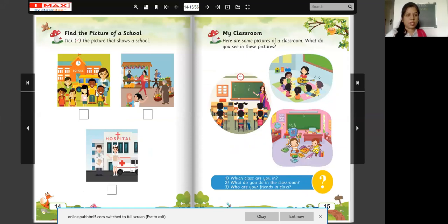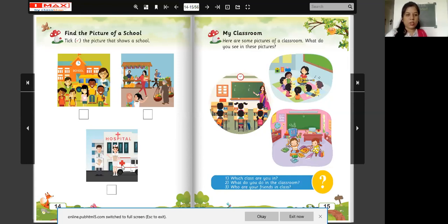Look at this first picture. Which picture is this? Where is the picture of a school? Is this a picture of a school? Yes — children are there, teacher is there. Yes, this is the picture of a school. And which picture is this — the second picture? This is the picture of a market. And this is the picture of a hospital.